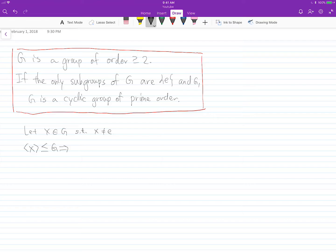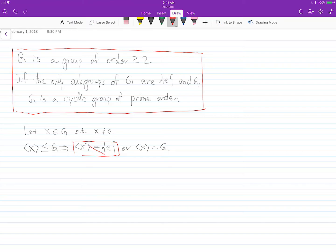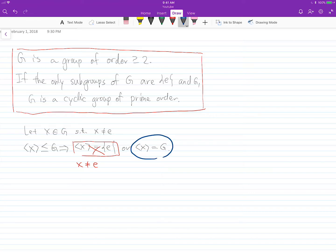this cyclic group, which is a subgroup of G, has to be either the trivial group or G itself. The trivial group case is impossible because X is not the identity element — the cyclic group generated by X has at least two elements. So the cyclic group generated by X must equal G. We have proved that G is a cyclic group.